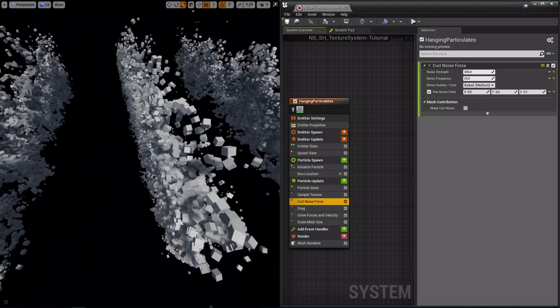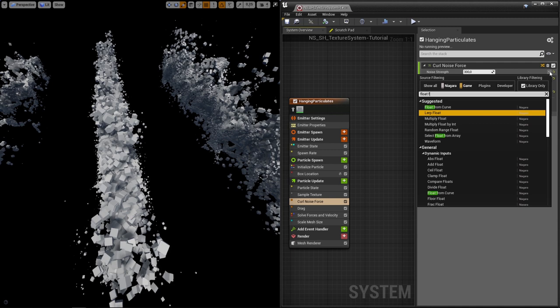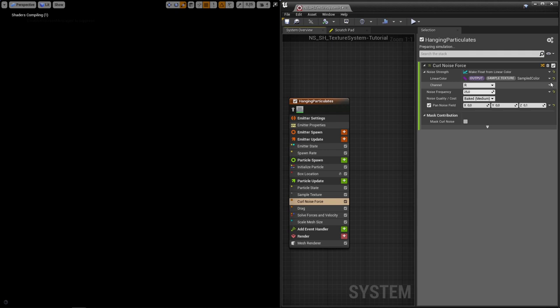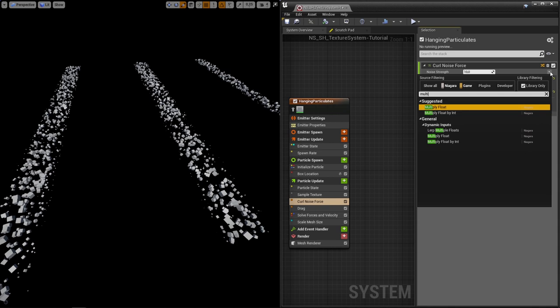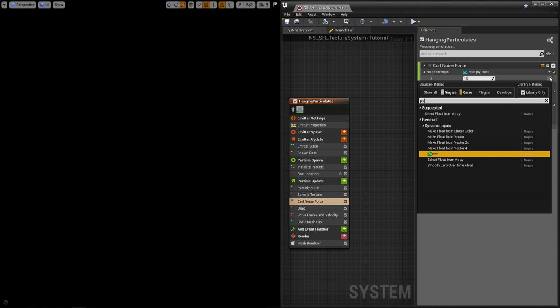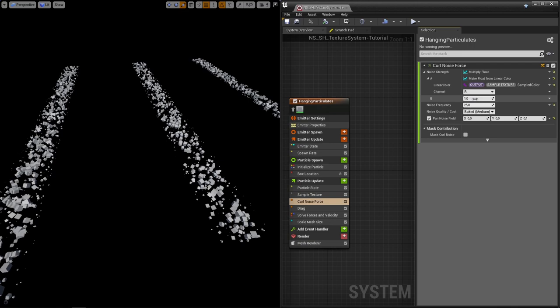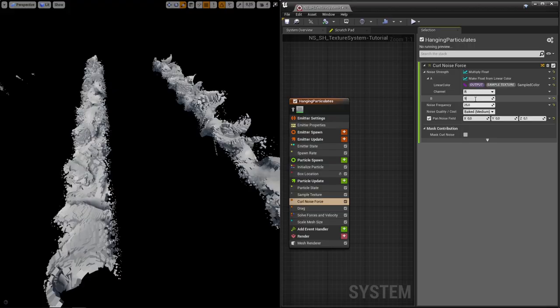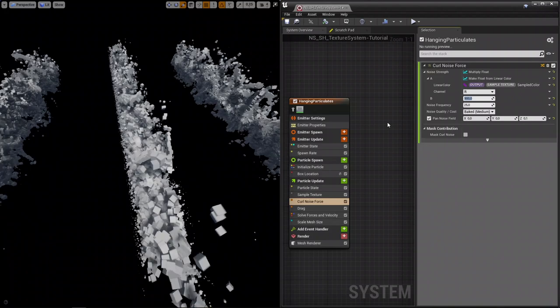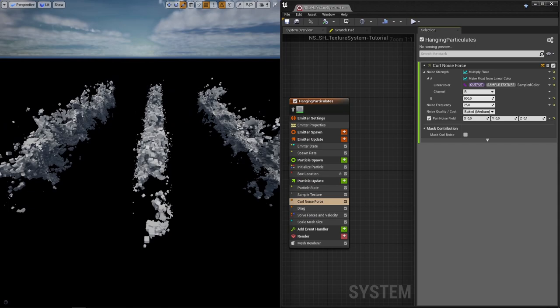So float from linear color, grab our texture. Actually, multiply float, and then grab the position. Actually, whoops. Float from linear color, output sampled color, and then just multiply it by an arbitrary number, like 500 or 900, I don't know, whatever suits you. So right now, there's just noise happening where the texture is sampled.